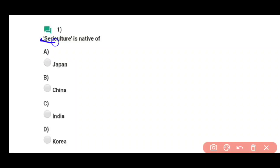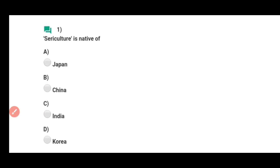Question number one: Sericulture is native of — the correct answer is China, option B.